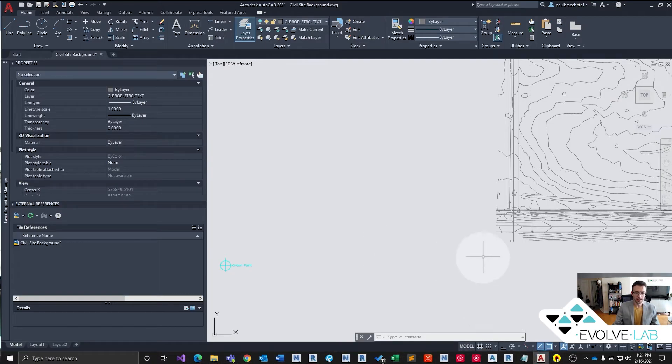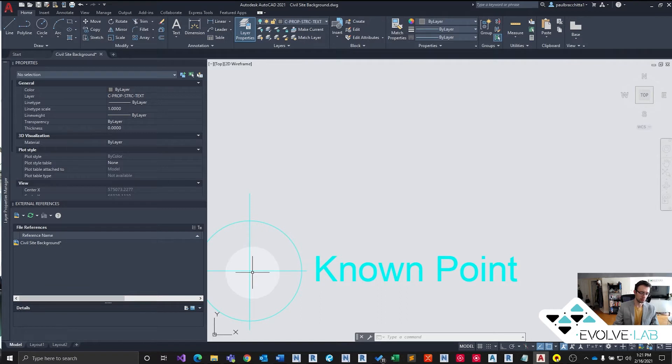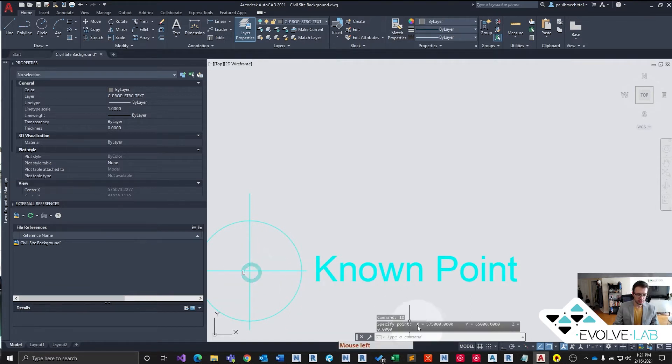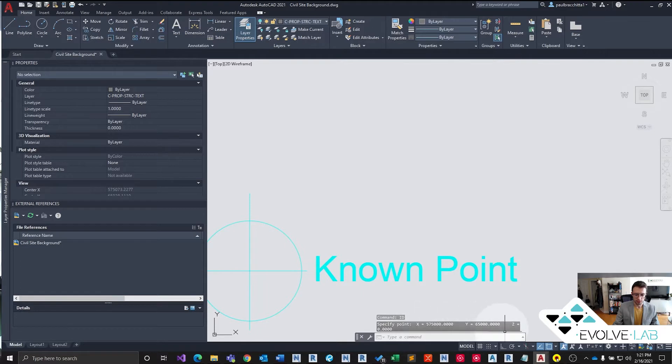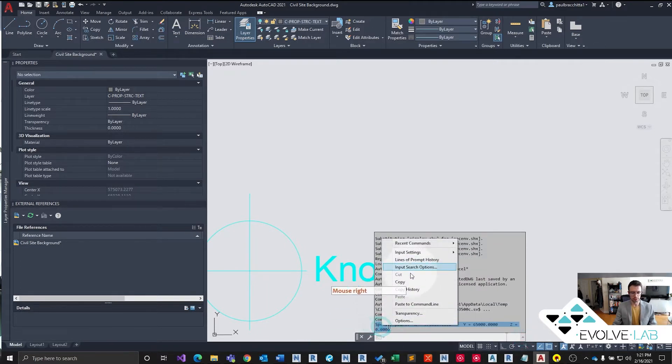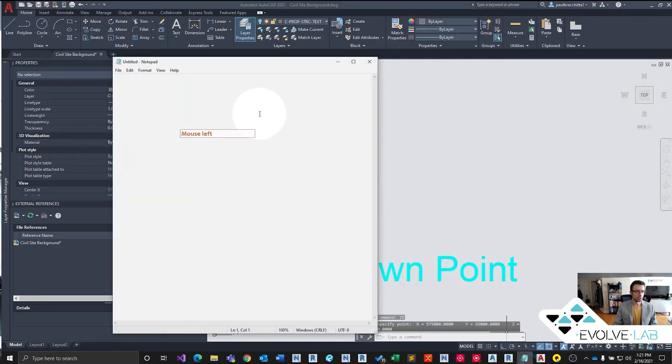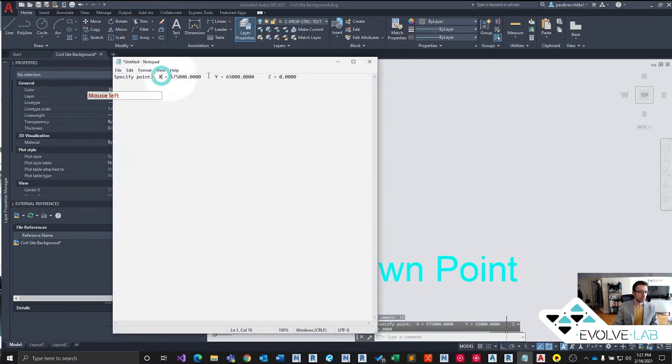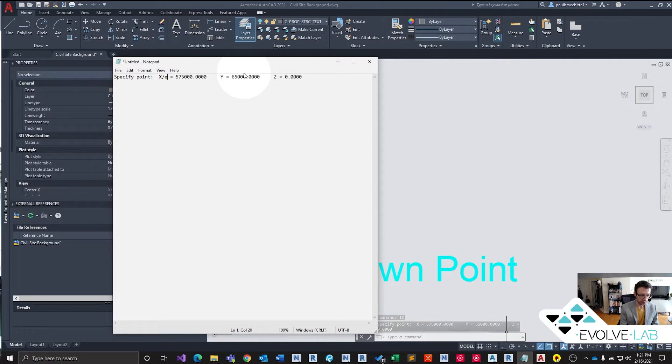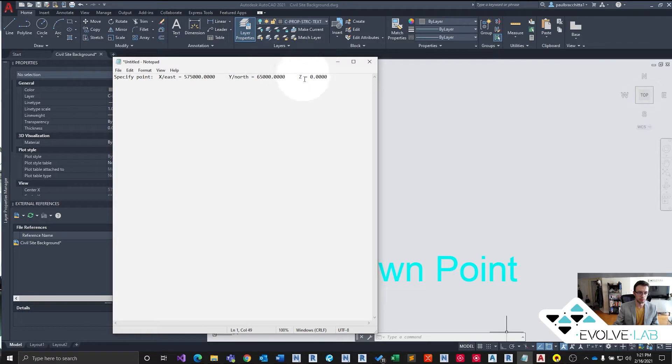And while we have our CAD open, let's get this known pivot point. So what coordinate is this, because we want to translate this coordinate over into Revit. So let's do the ID command. X equals this, let's just copy and paste this to a new text document. So X is actually our eastings, so we're just going to write east. Y is our northing, so that's north, and Z is our elevation.